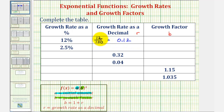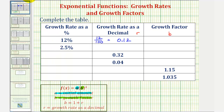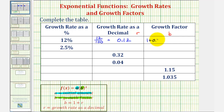We can also perform this division on the calculator — 12 divided by 100 does give us 0.12. And since the growth factor is 1 plus r, where r is a decimal, the growth factor is going to be 1 plus 0.12, or just 1.12.